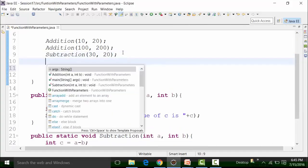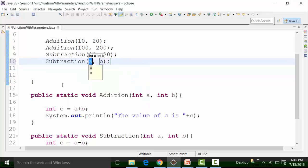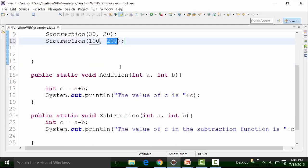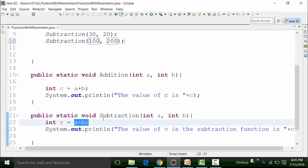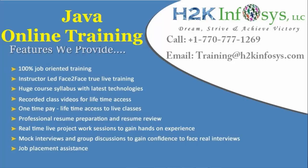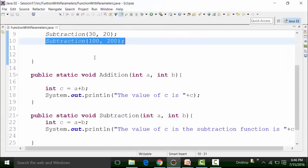Similarly, if I call the subtraction function again using control spacebar, I can pass values 100 and 200. The compiler understands that parameter variable a has the value of 100 and parameter variable b has the value of 200. So 100 minus 200 is minus 100, and that is going to be printed out. Creating functions with parameters increases the dynamicity of the function and increases its usage because we get different results by calling the same function again and again based on the parameter values we are passing.